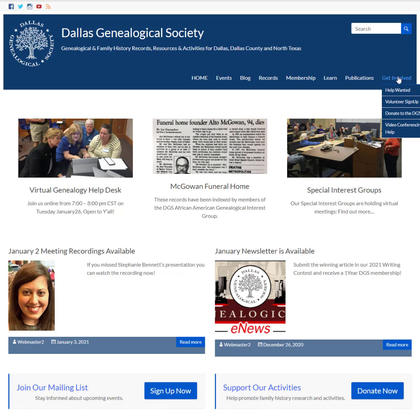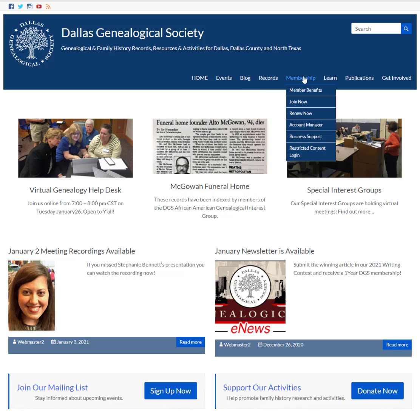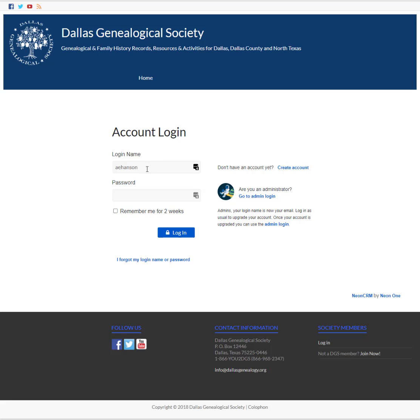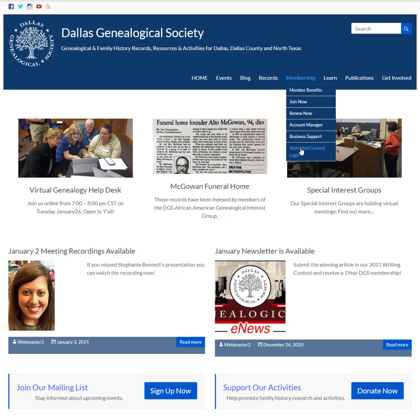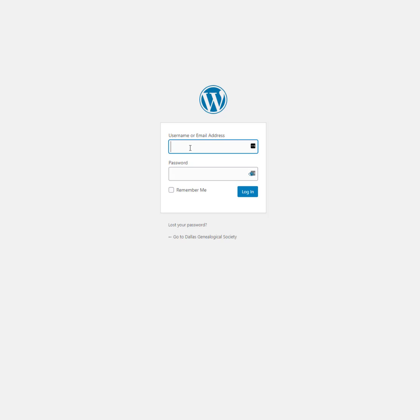It's best if you log into the website using your DGS user ID and password — that's the same user ID and password you use to log into your account manager, which is where you'd go to renew your membership, sign up for a seminar, or do things like that. If you don't know your user ID and password, or you've forgotten your login or password, that's where you can get that figured out. Once you have that sorted out, come back to the website, go to the Restricted Content Login, and log in.